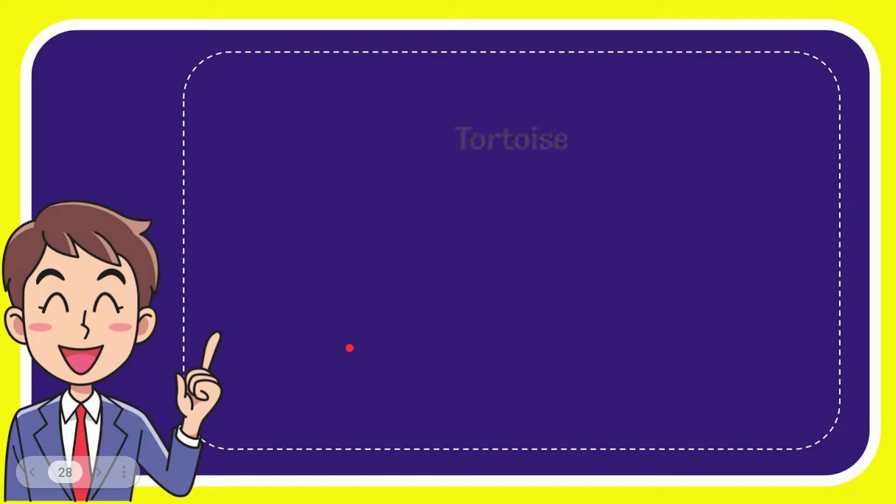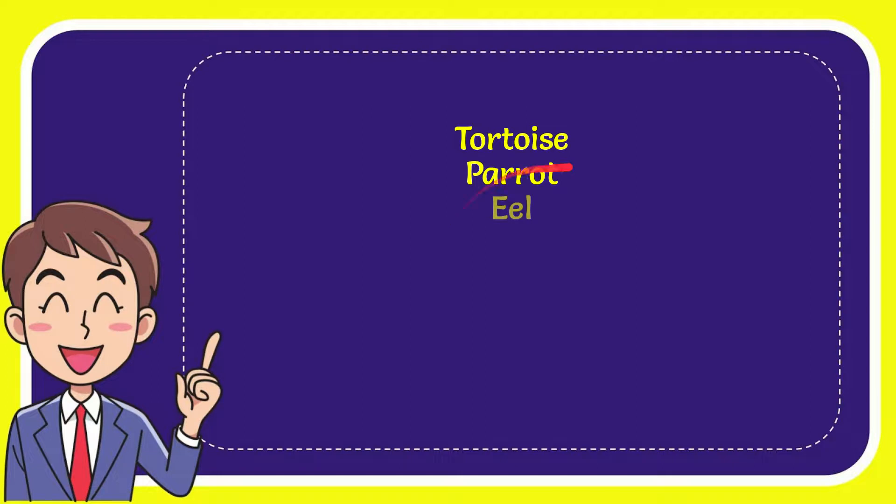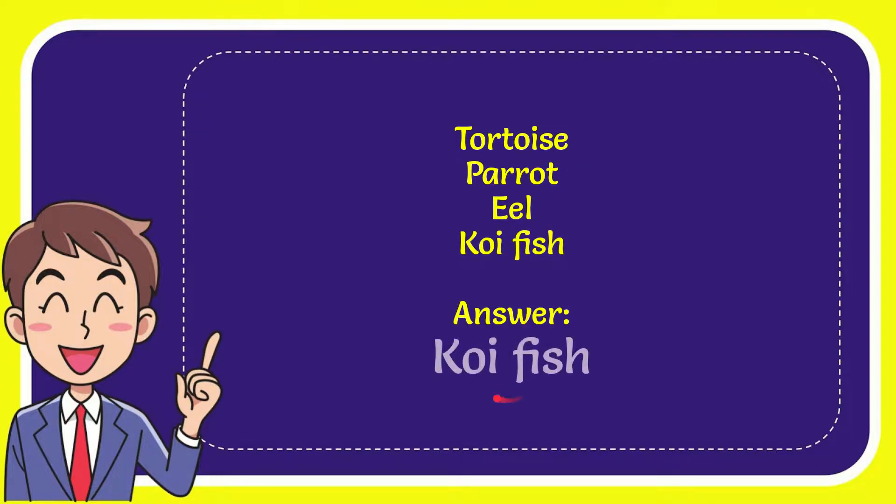Well now I'll give you a list of the options and here is a list of the options: tortoise, parrot, eel, and last option is koi fish. And the correct answer for the question is koi fish. That's the answer for the question.